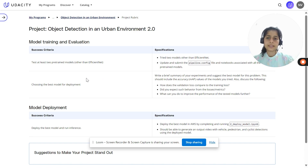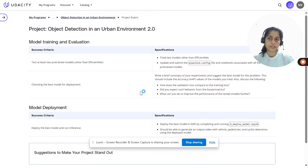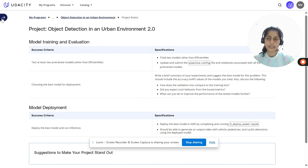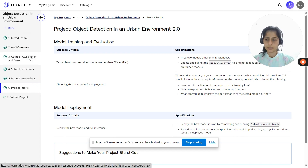These are the set of rubrics that need to be met for completion of this project. You need not worry about it too much right now, as you would get more clarity as you walk through the project requirements and the set of instructions needed to go ahead with this project.